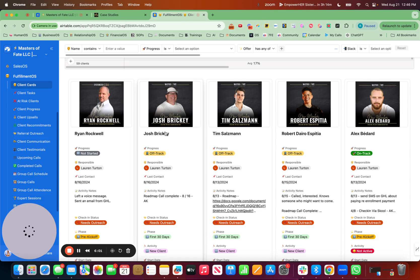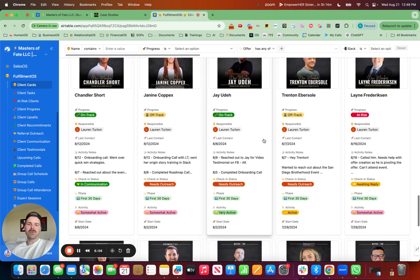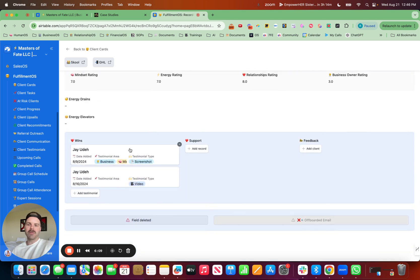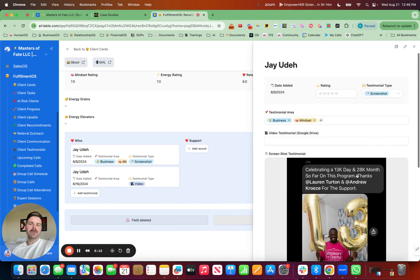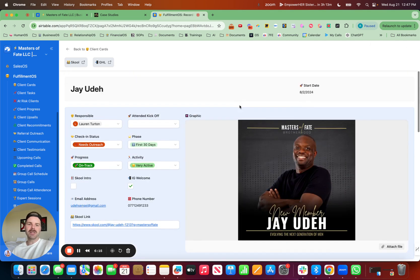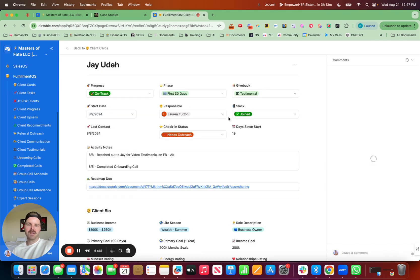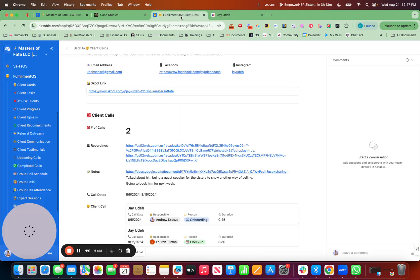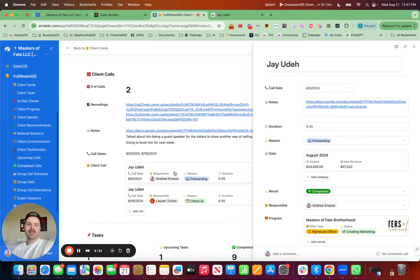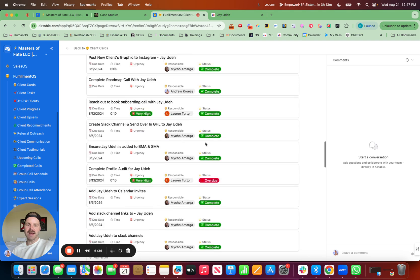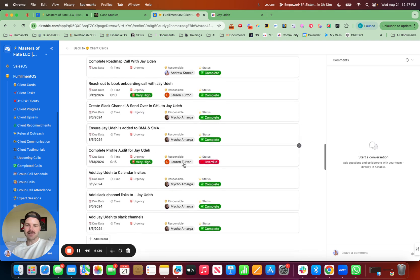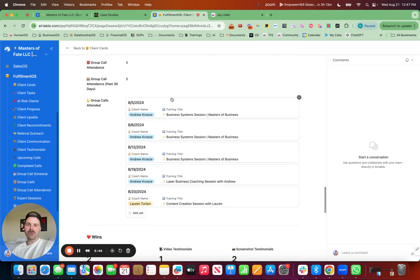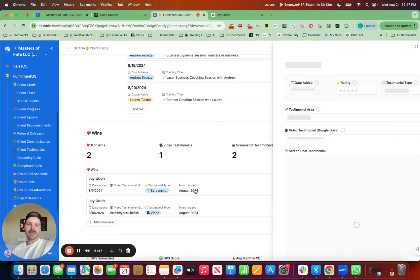So what that looks like is all of our clients have member cards right here with all of their information inside of here. So their onboarding forms, their testimonials. All of that stuff in one place, which is pretty stinking cool. And let's go up here. I think this one might be better. There we go. All of the onboarding form. I can go directly to Jay in school. Number of one-on-one calls he's had with the notes on those one-on-one calls. All the tasks we need to complete. So I need to talk to Lauren about completing a profile audit. The progress. All the group calls that he's attended. And look at Jay.